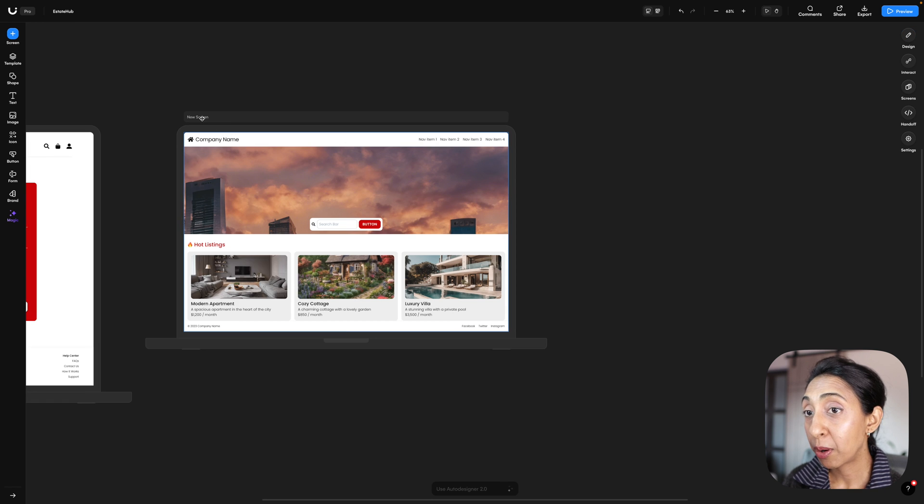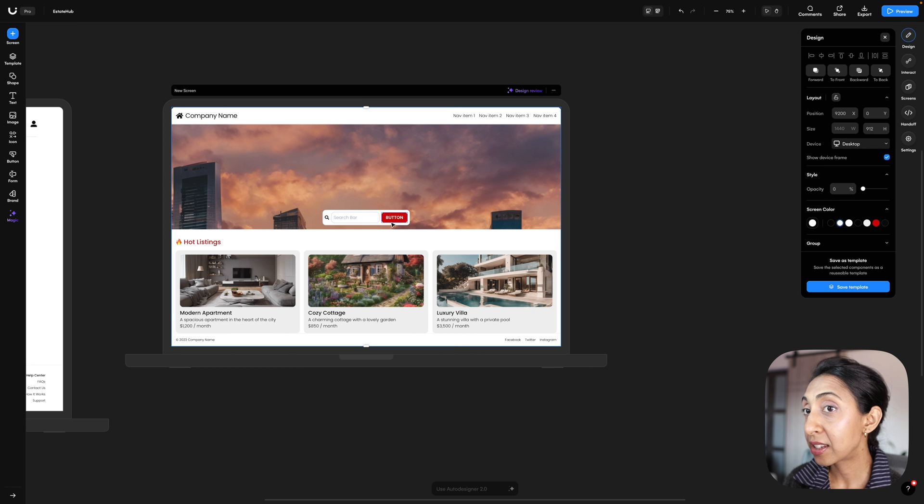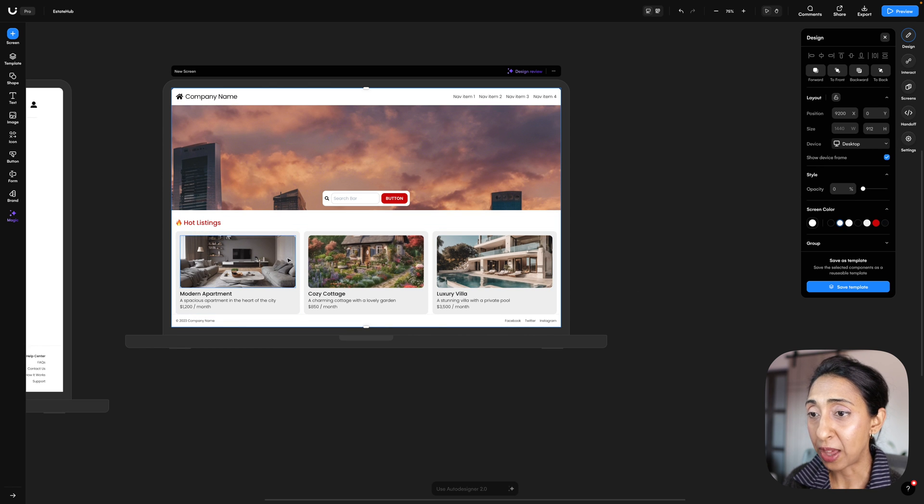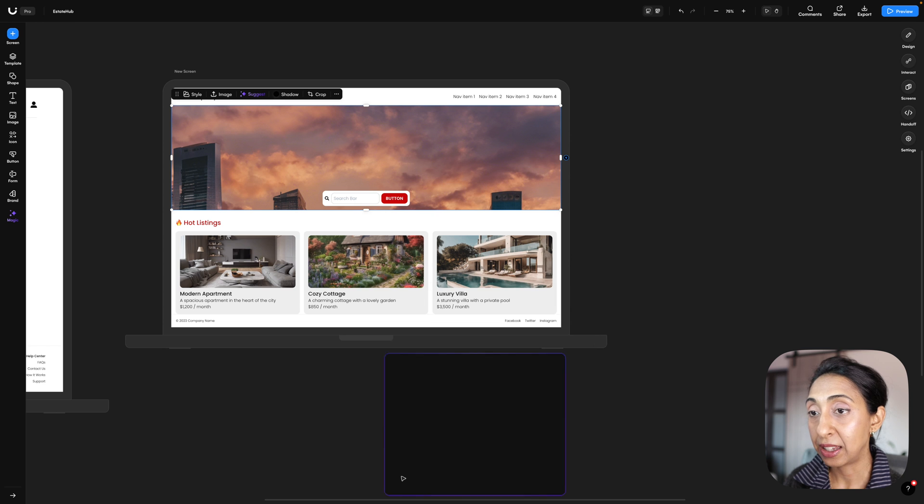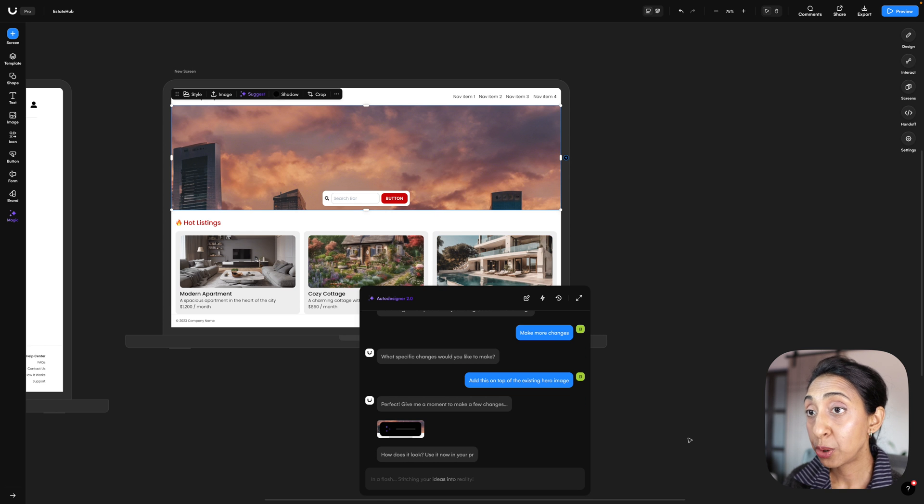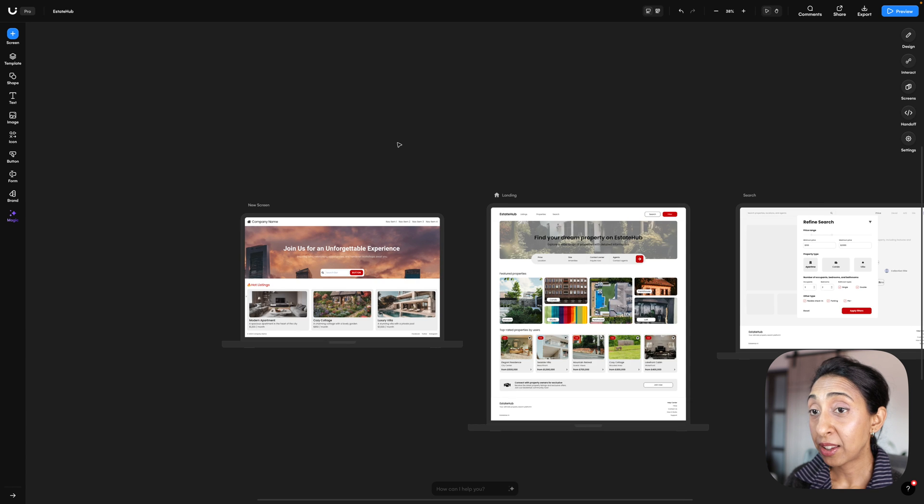I did not instruct it to add a headline or a description, so let's do that now. I'm going to ask it to add in a nice title and description here. And now I have two versions of this landing page that I can show to stakeholders.